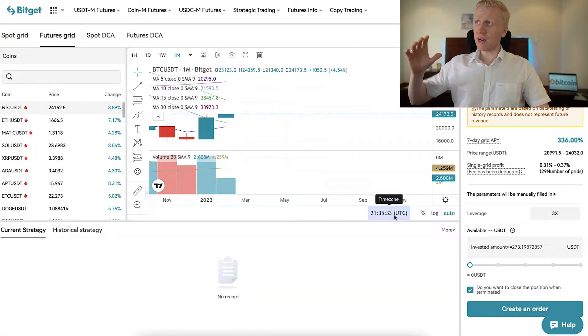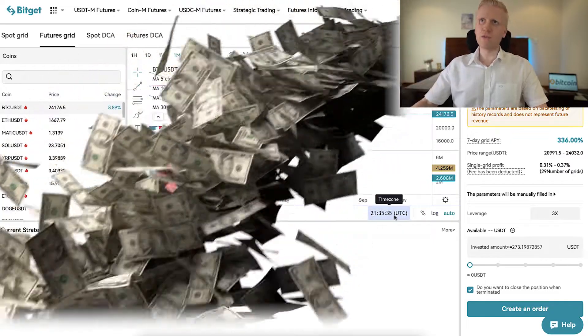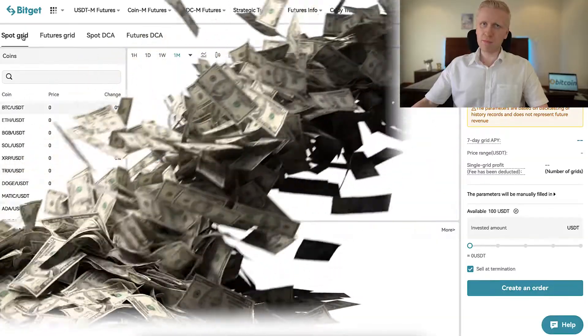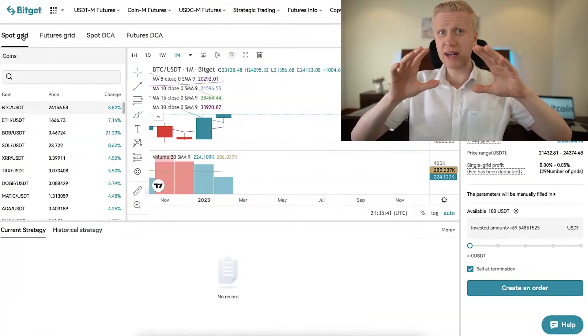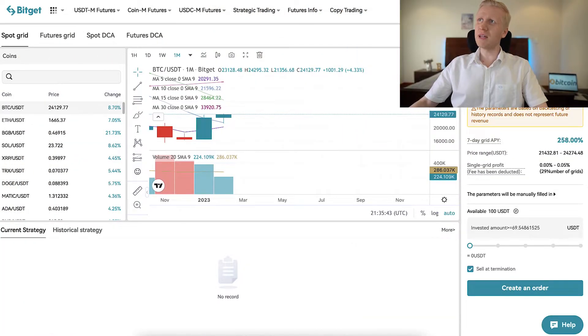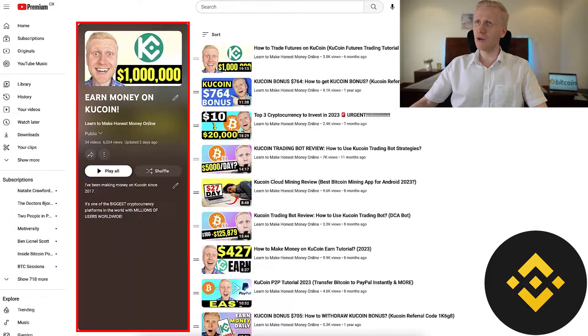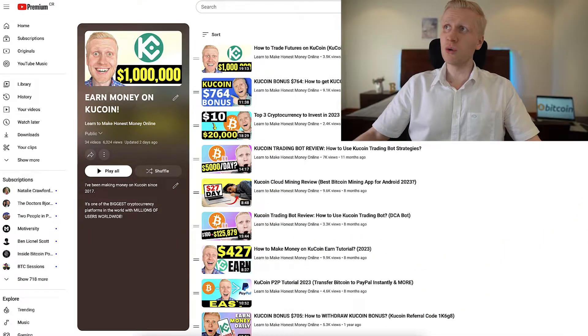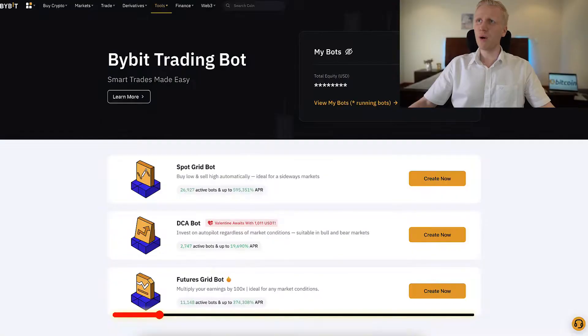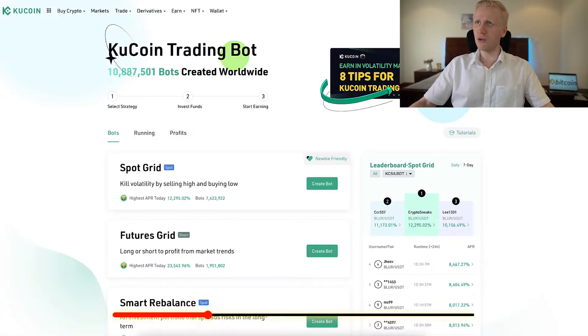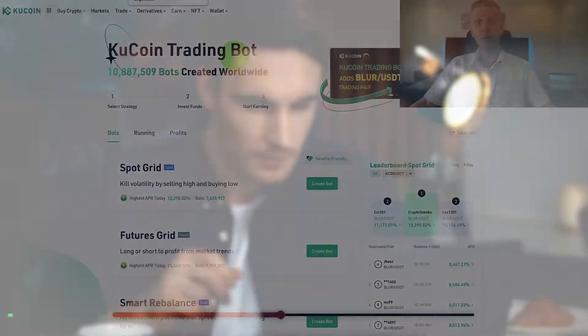If you want to see in practice how I put my own money into futures grid and spot grid bots and how much I make or lose, come to my playlists: Earn Money on Bybit, Earn Money on Binance, and Earn Money on KuCoin — where I show you from beginning to end how different trading bots work in practice.